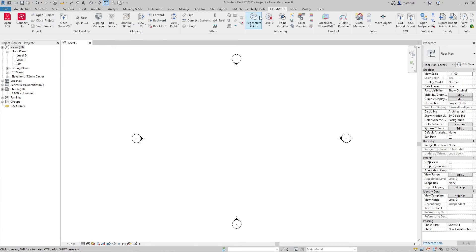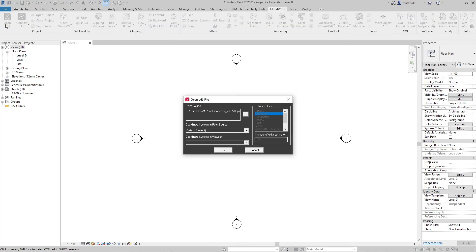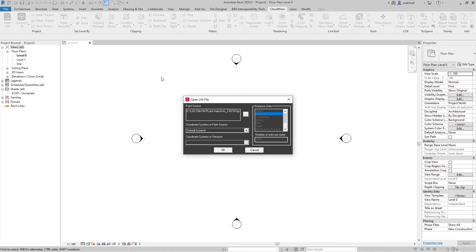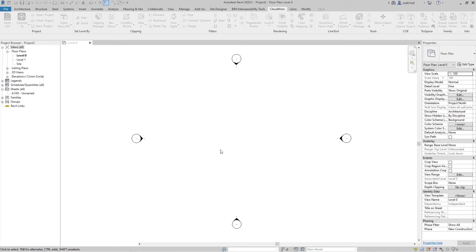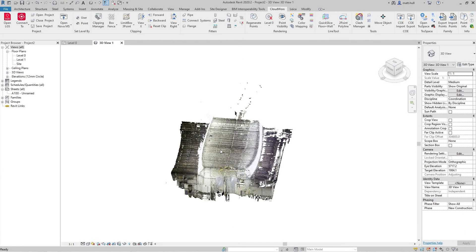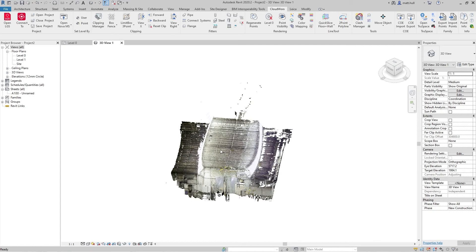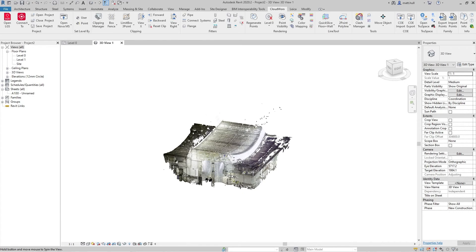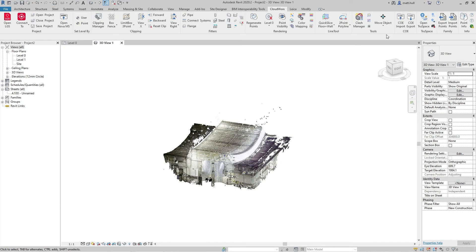I'm going to start by opening up my LGS file. Once this is loaded on the CloudWorks ribbon, I can navigate to the TrueSpace command.